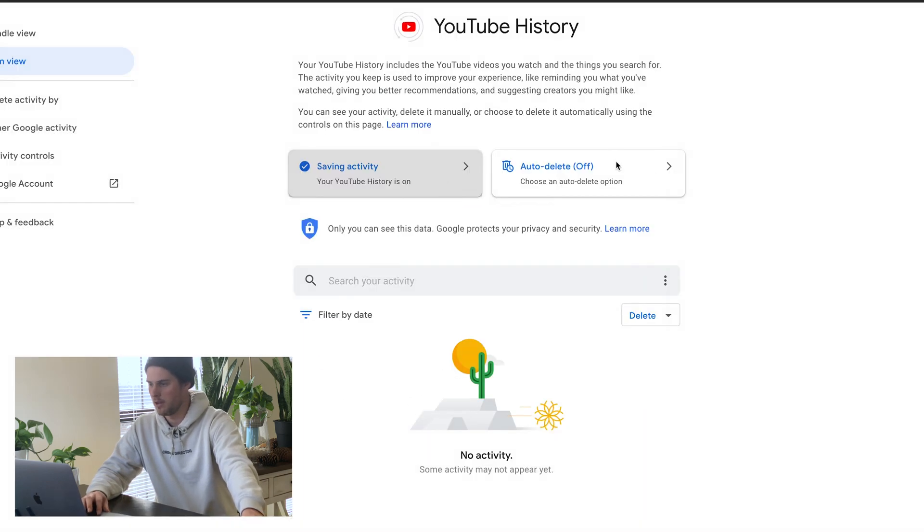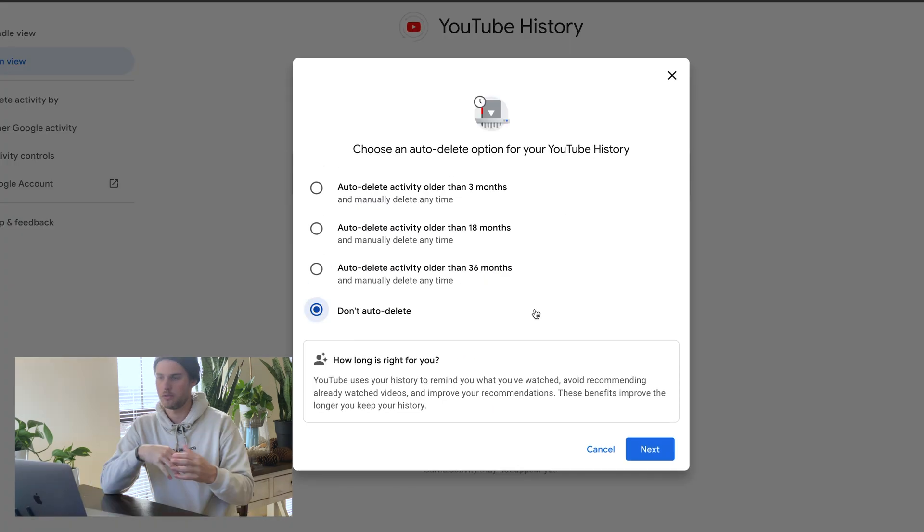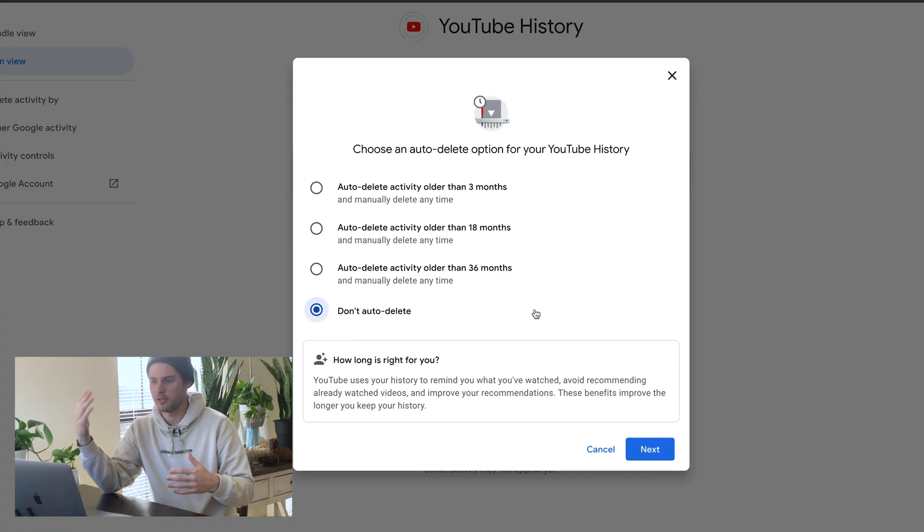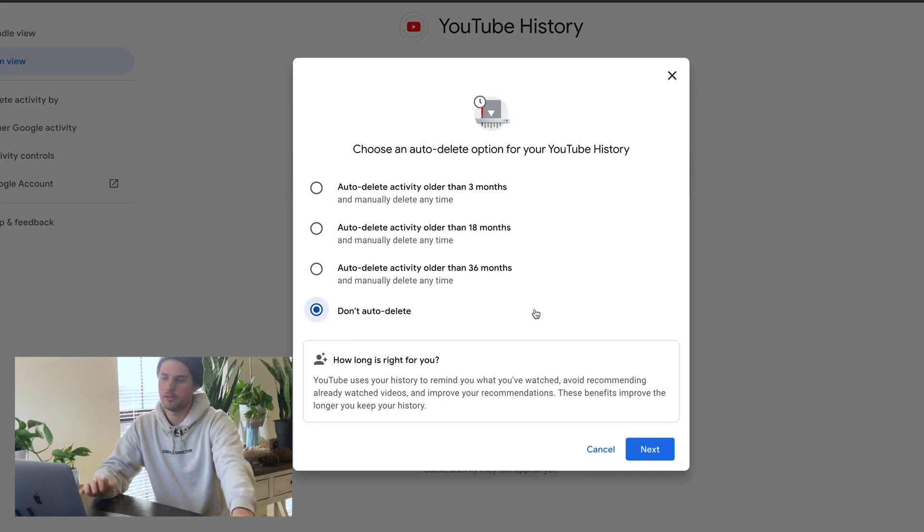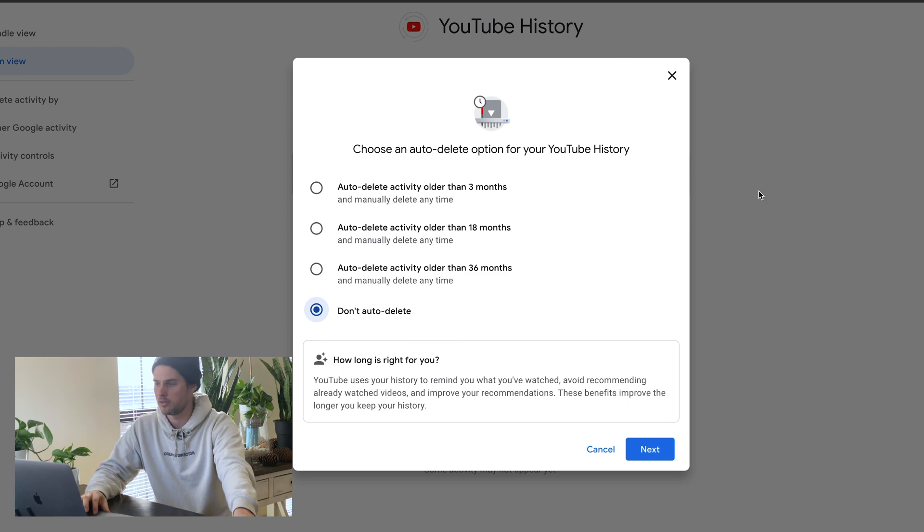And then lastly, you have an auto delete option right here. So if you want it to auto delete every three months, 18 months, 36 months, that sort of thing, you can select that right here.